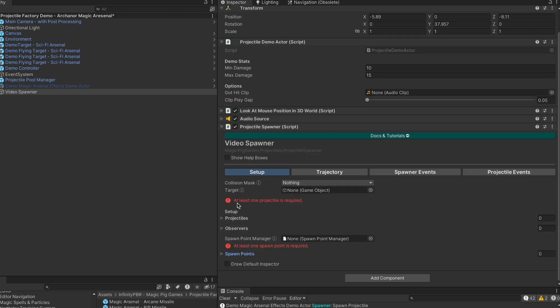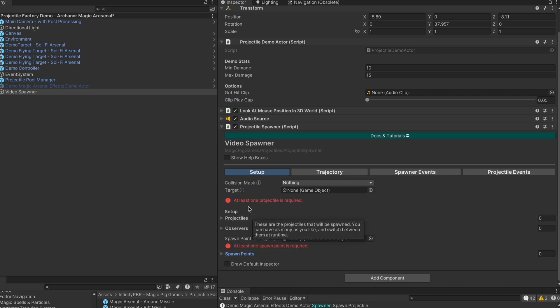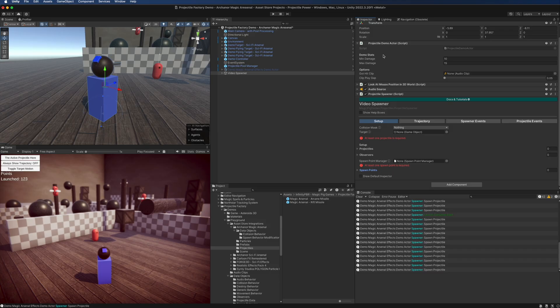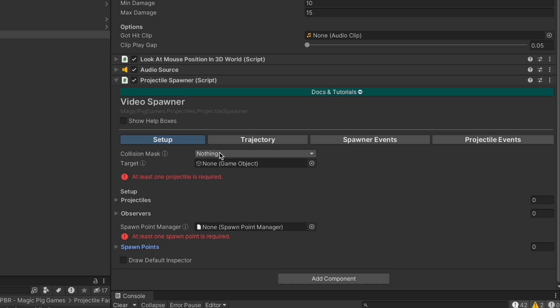The inspector is telling us that we need to have at least one projectile and at least one spawn point. Let's go ahead and set this up, starting with the collision mask.